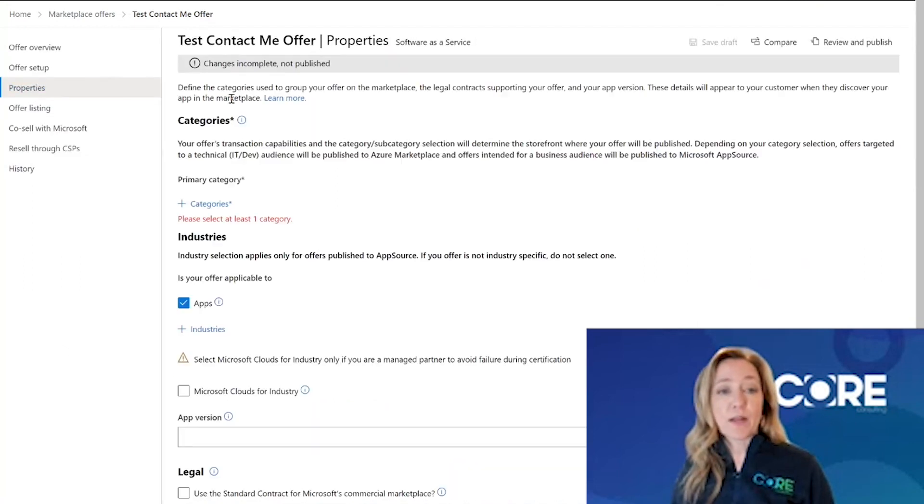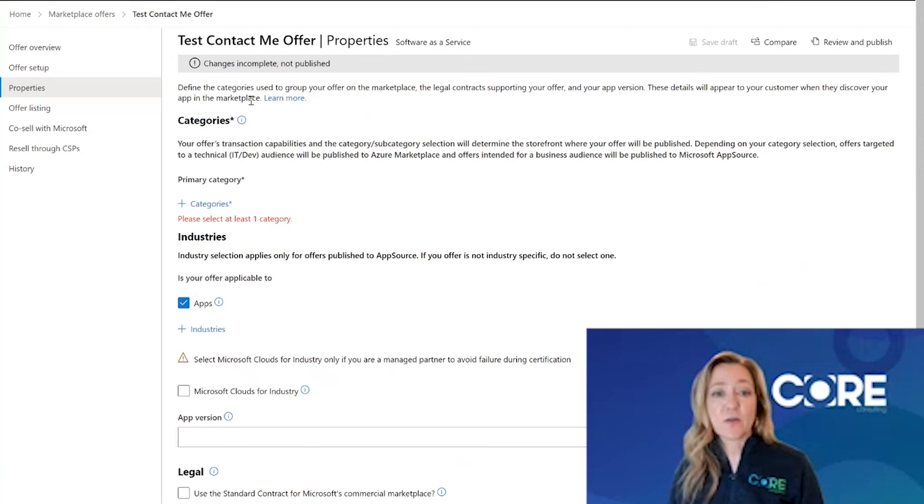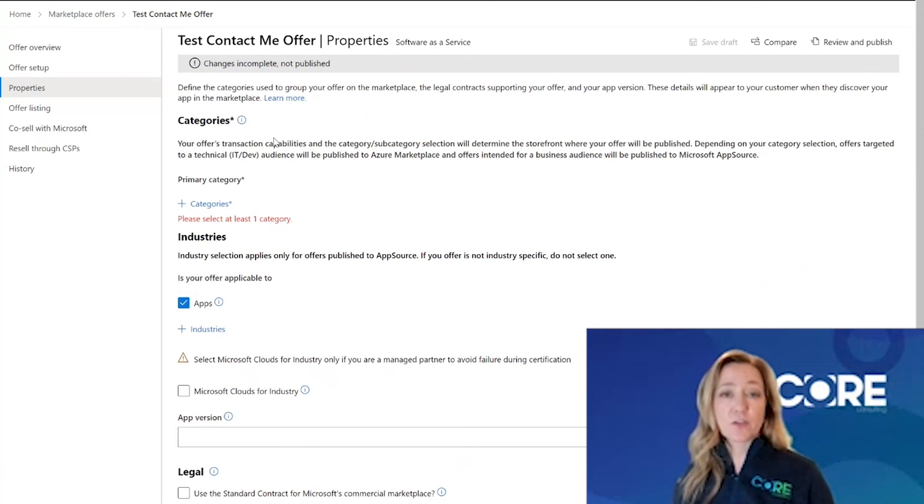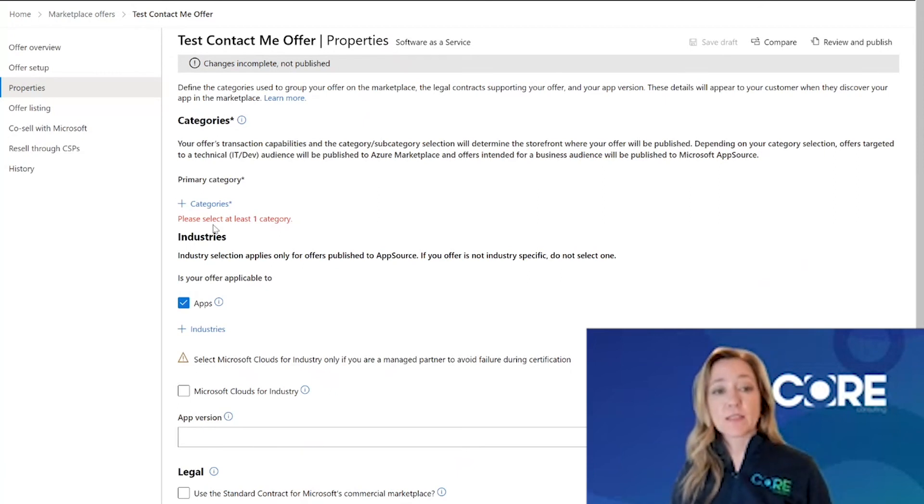When you click on properties, what Microsoft is really asking you is how would you like your offer to be searched and found in the marketplace?